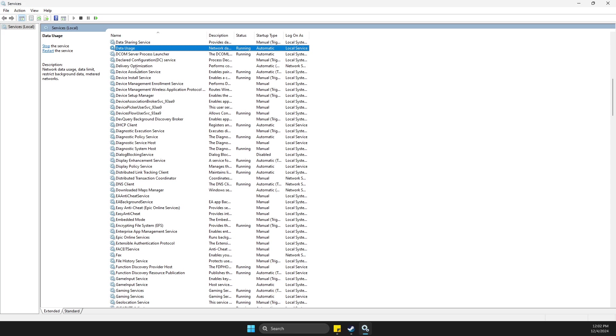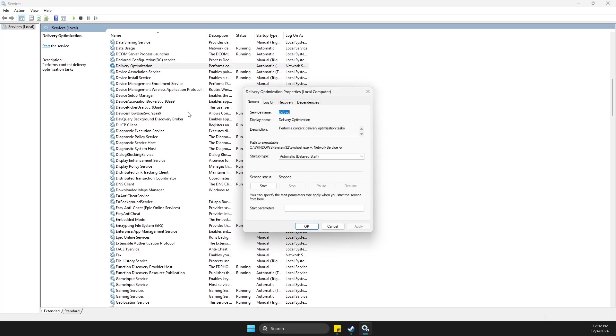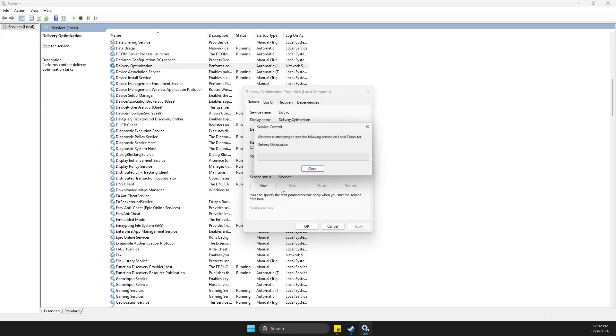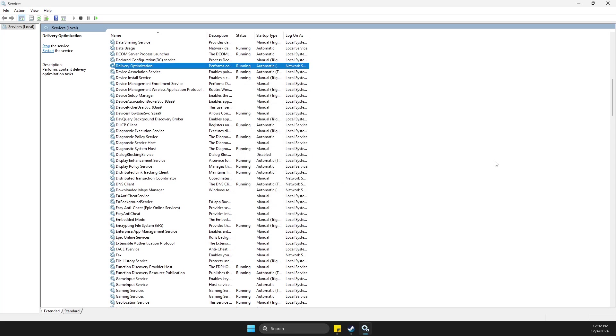Then go to delivery optimization and then start again. And yeah, that's basically it. After you download, just don't forget to turn on these services and settings. Yeah, this thing should work.